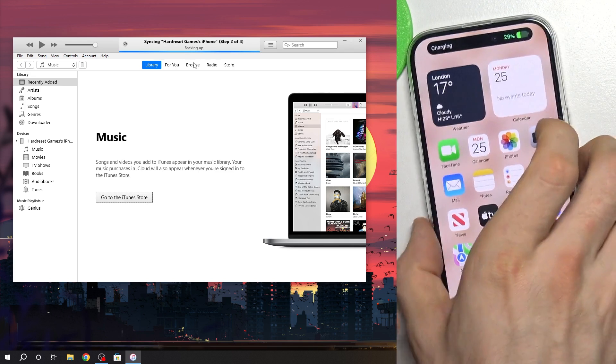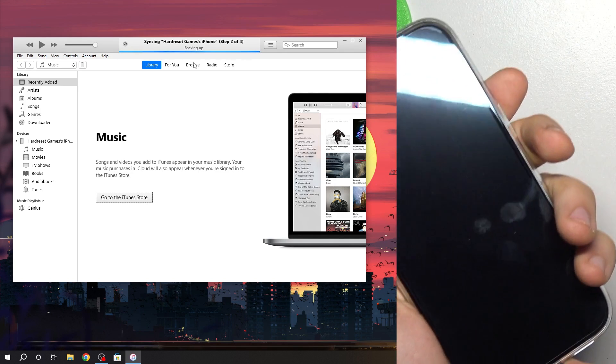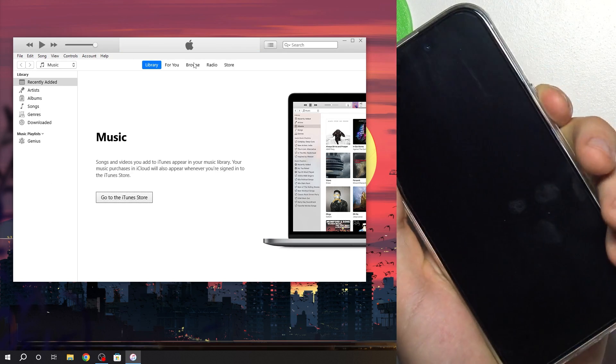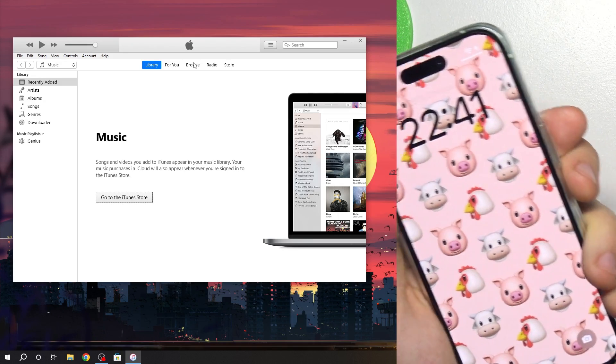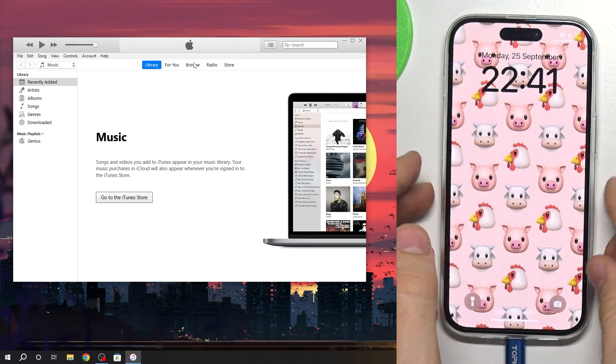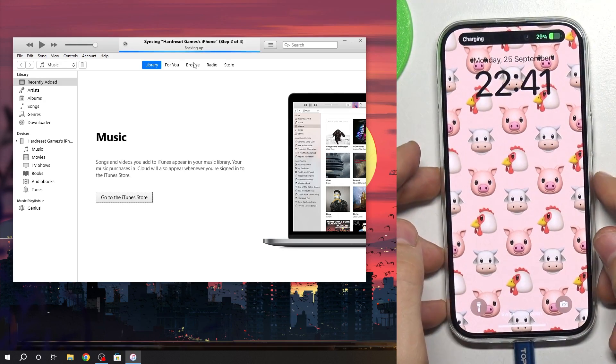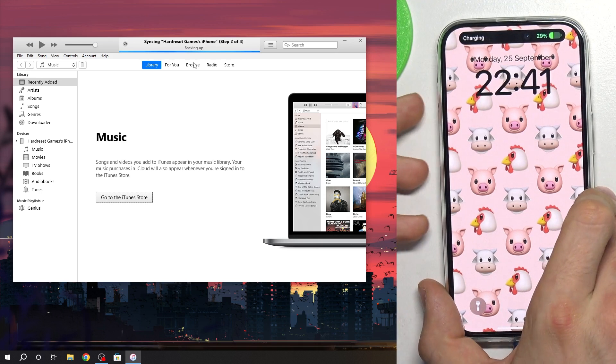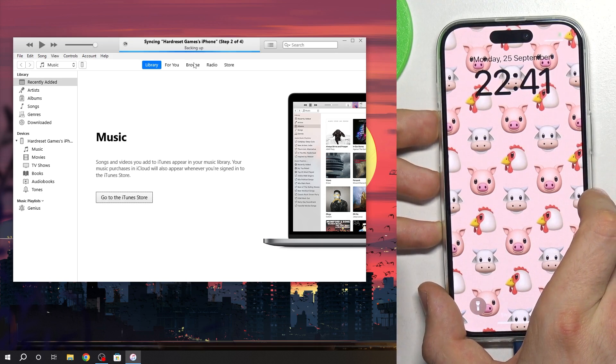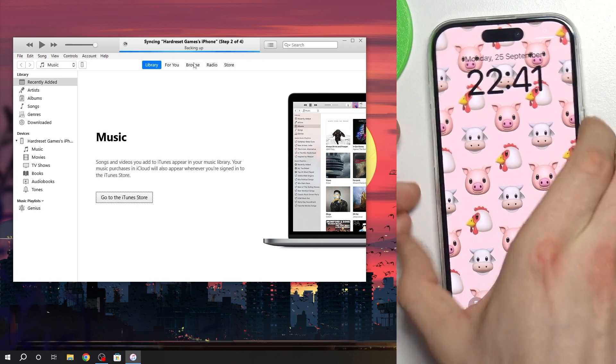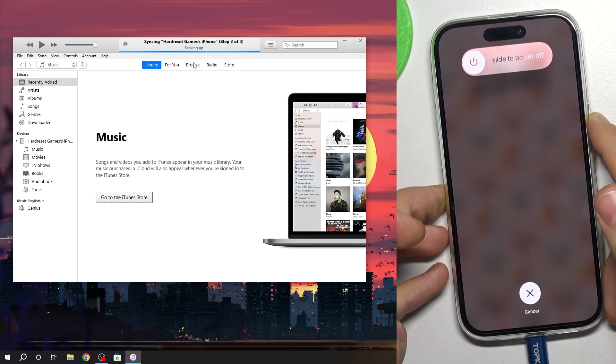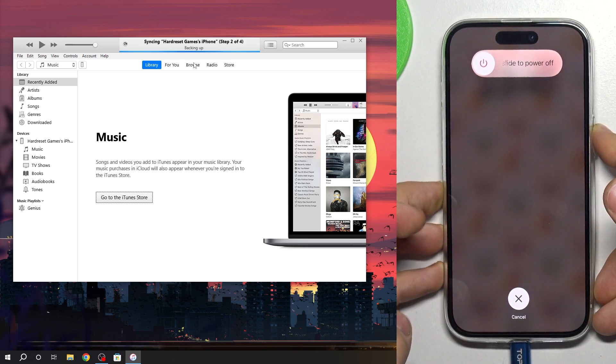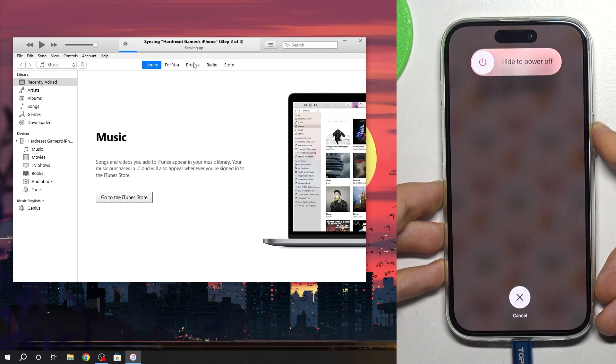Of course when you're using recovery mode, maybe you have a blocked device with a password. So we will do it when the device is blocked. And you need to press volume up, down, then press and hold power until you see the recovery mode.